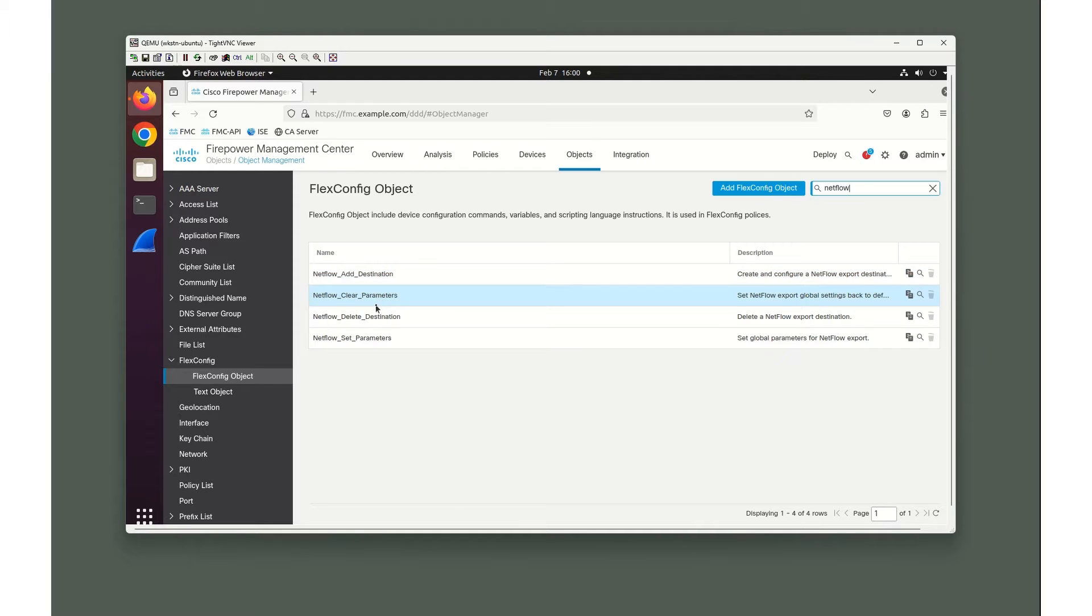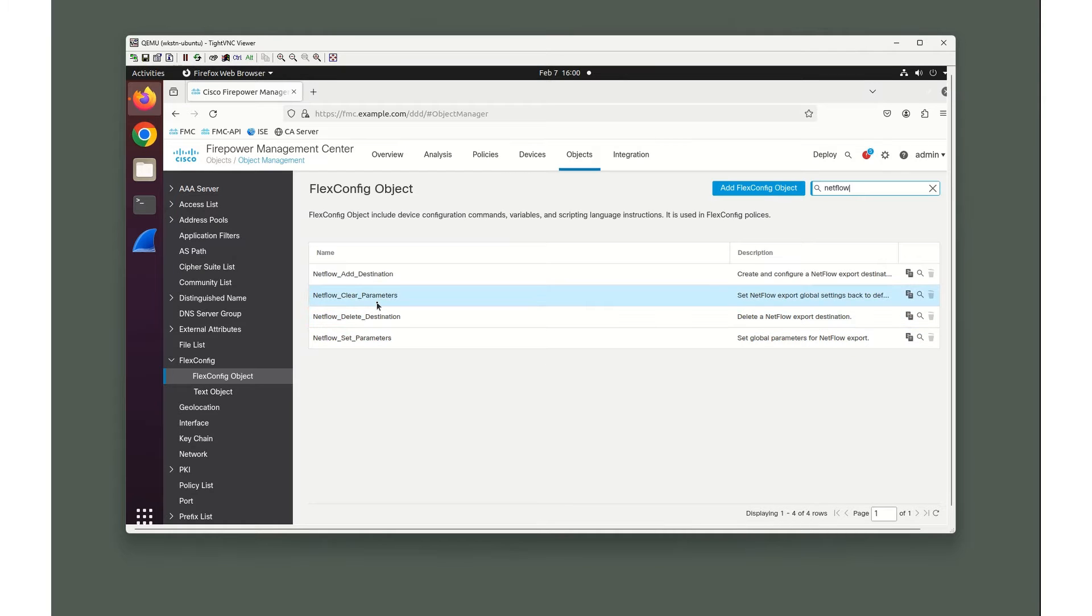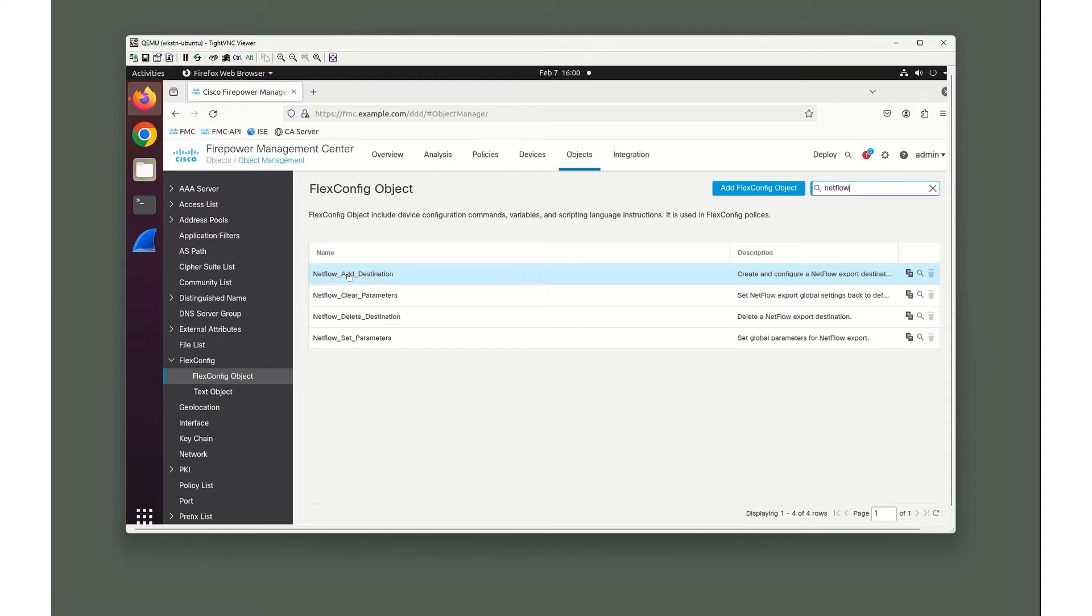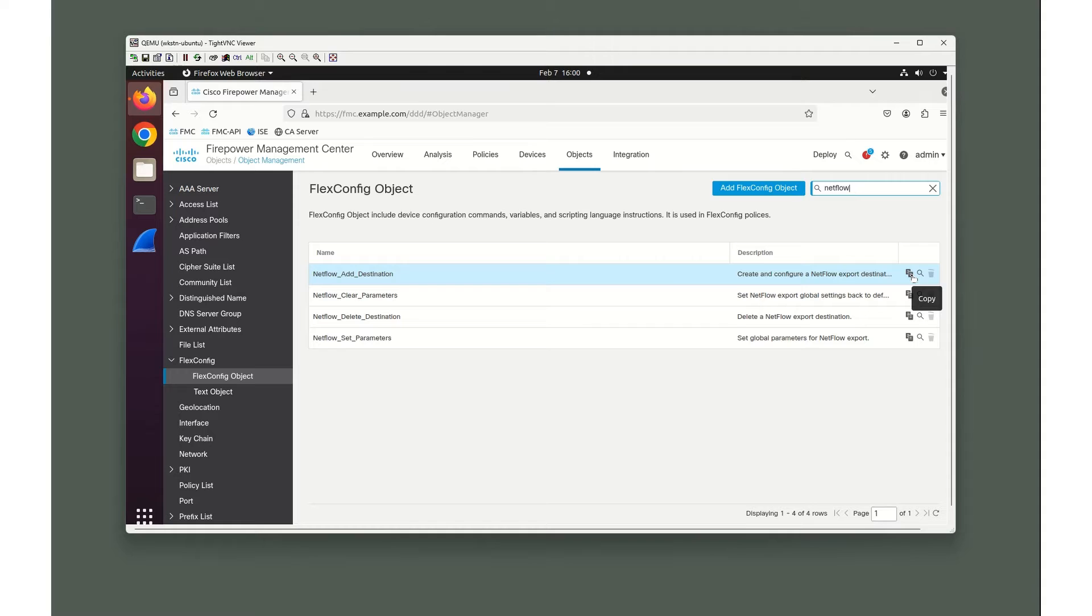We've got Add Destination, Clear, Delete Destination, and Set Parameters. If we ever need to delete it or clear the settings, we use these two. For adding it we're going to be using the Add Destination and the Add Set Parameters. By default we're going to have to make a copy of this.